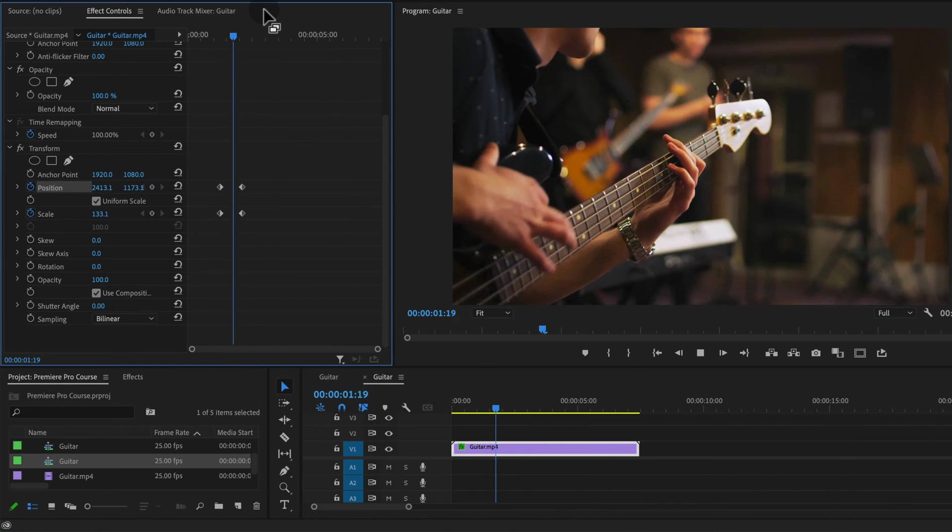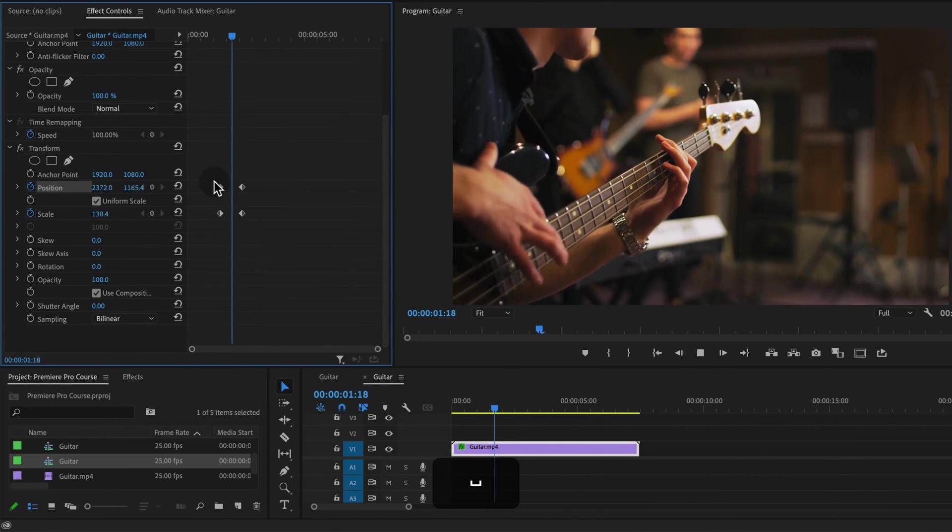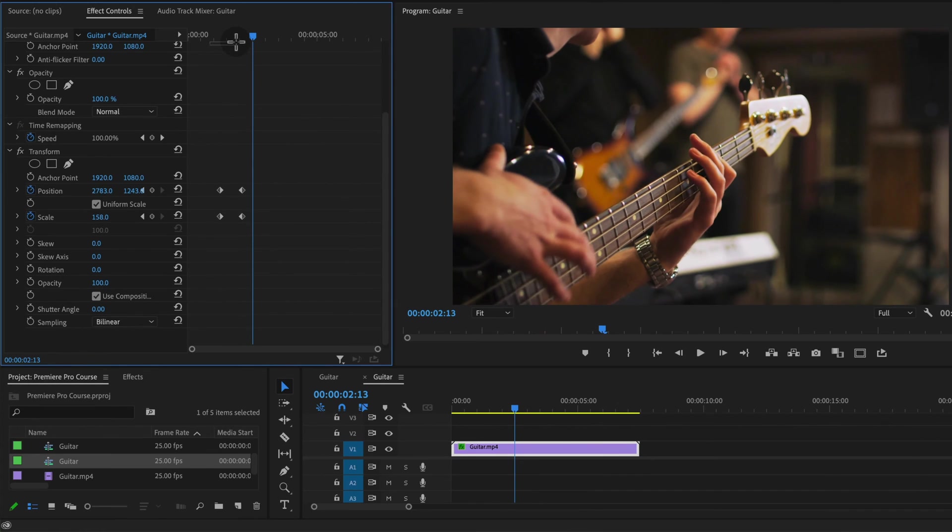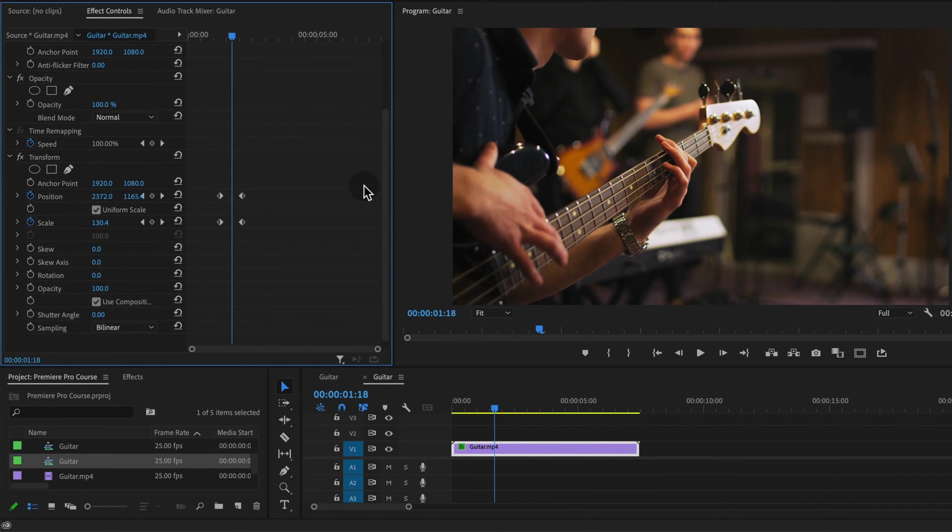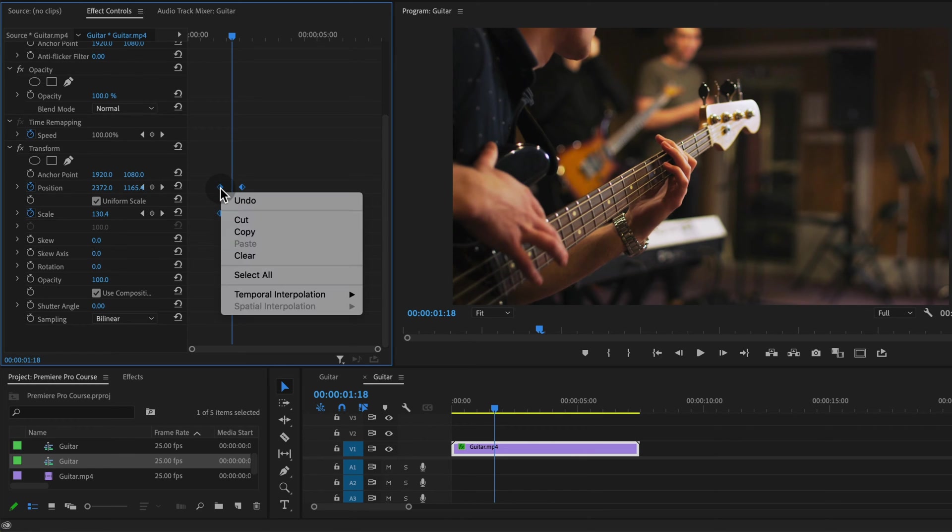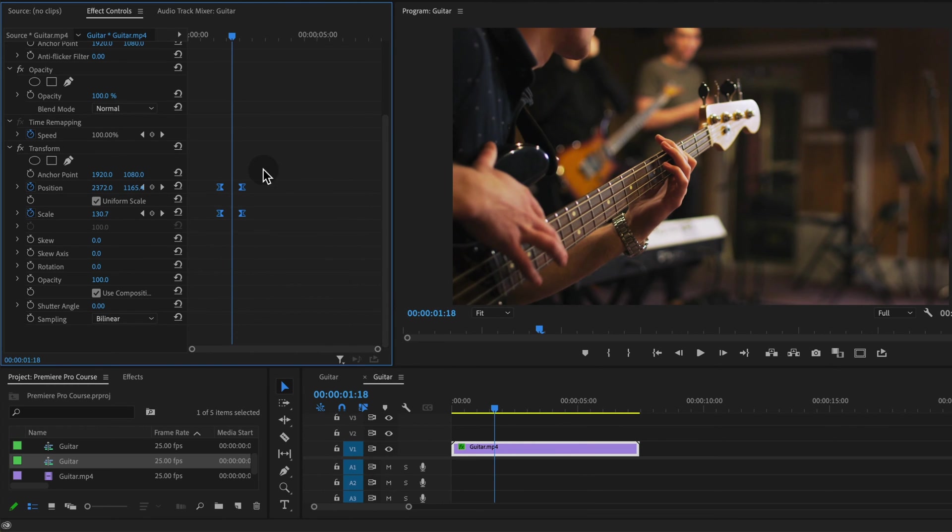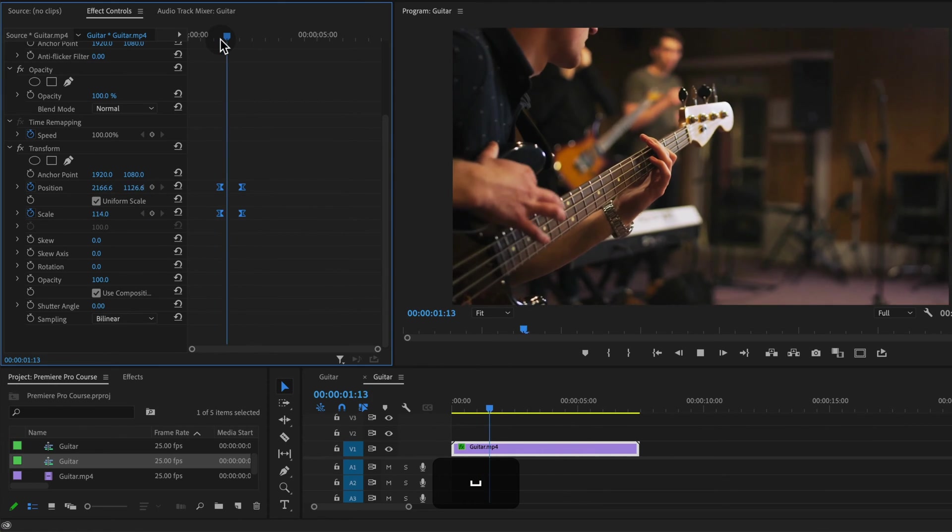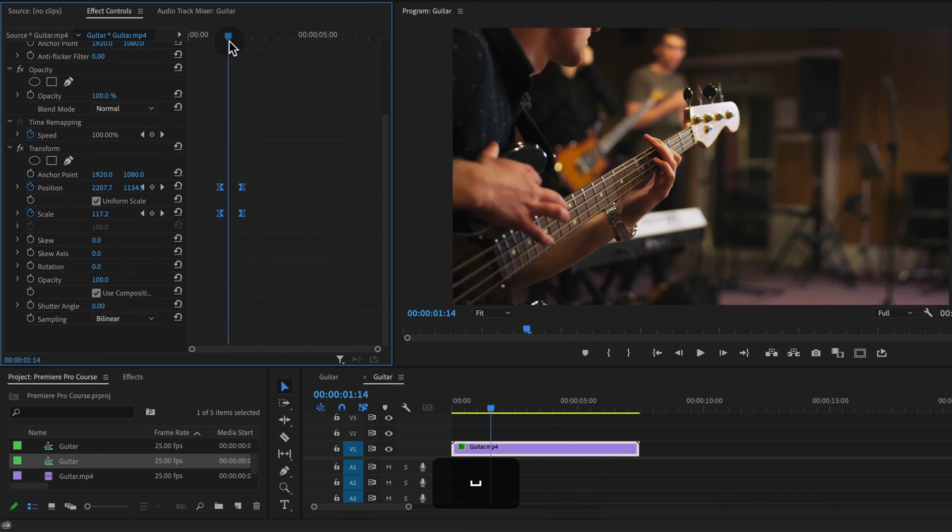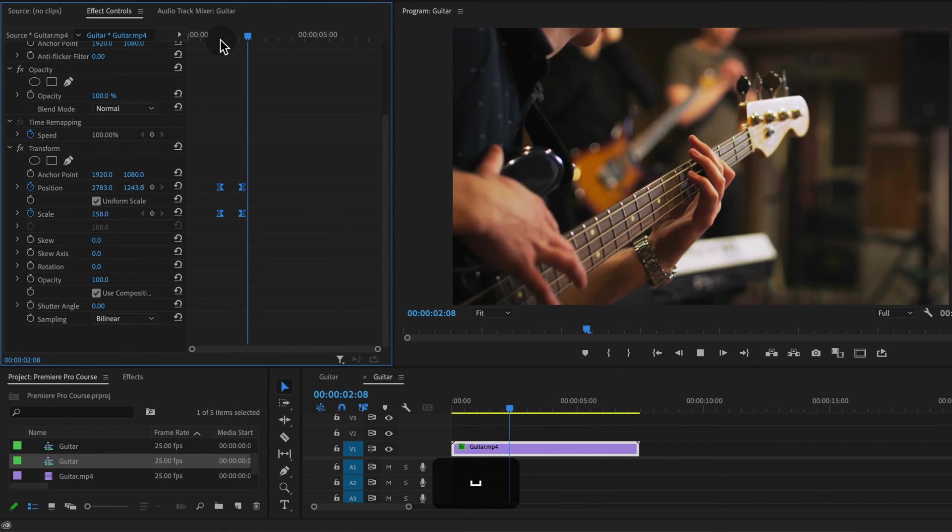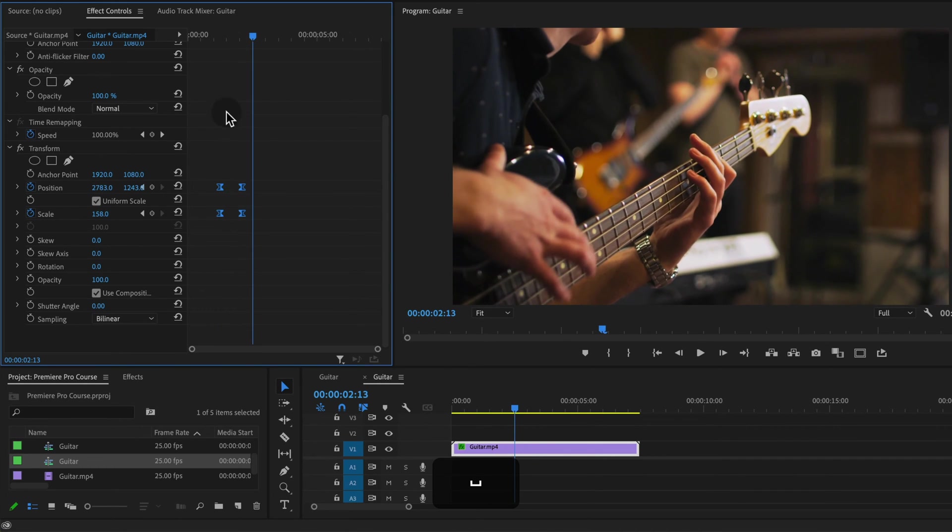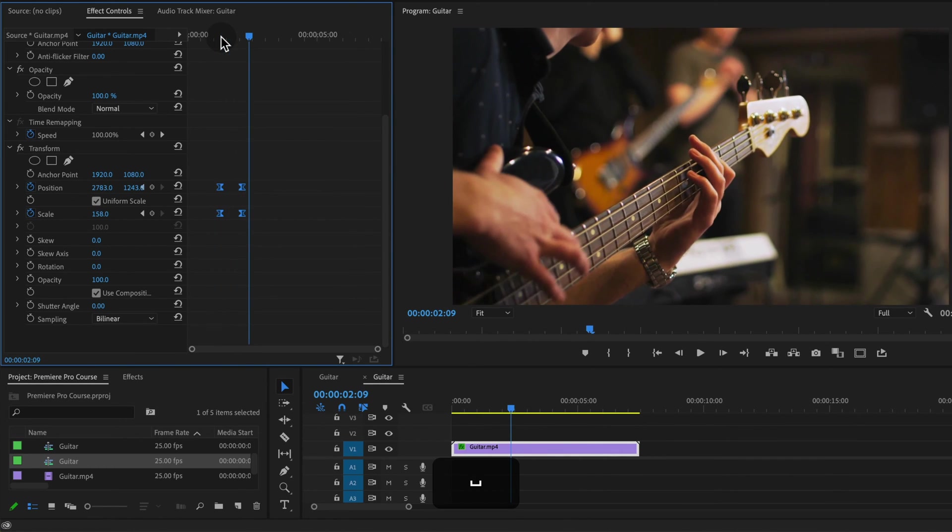So this is a very basic zoom in that does not look that great so we need to make some changes. The first thing we can do is select these keyframes, right click and choose bezier under temporal interpolation. This adds a little bit more of a ramping effect so instead of a linear animation which is the same speed from keyframe to keyframe, it adds a little bit of a ramp.